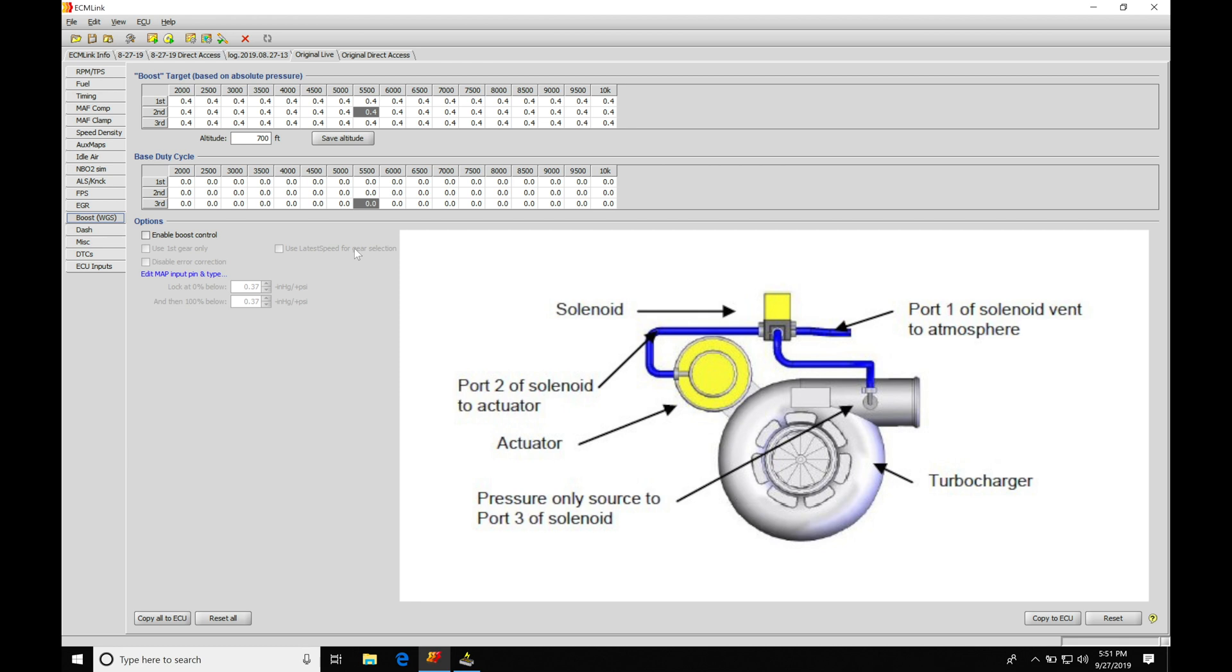When we're working with this, if we're programming our values here in our base duty cycle table, this is going to represent moving the duty cycle around from zero to 100. Zero meaning that the boost solenoid is not going to be energized - it's not going to be controlling and doing anything. And 100 being fully energized and fully open or fully closed depending on how we're going to be utilizing it.